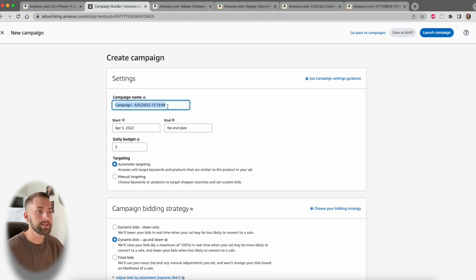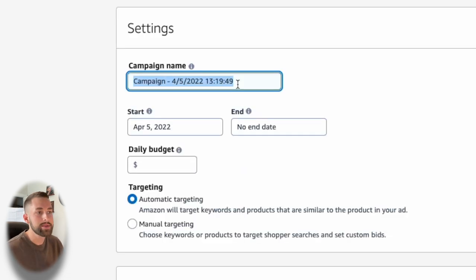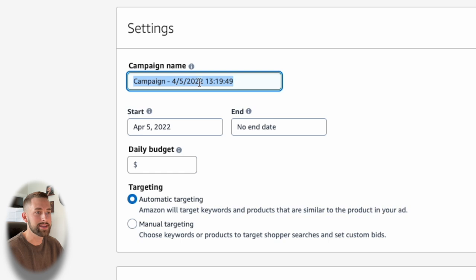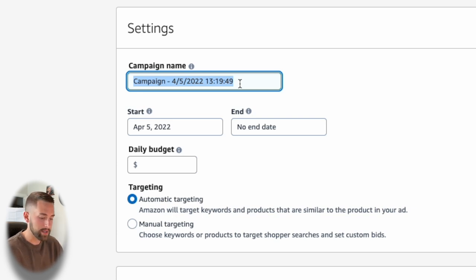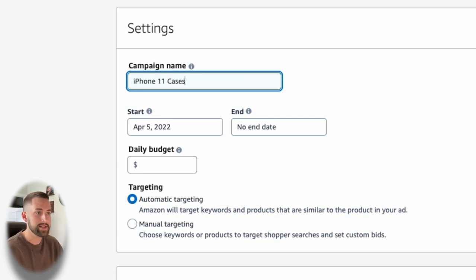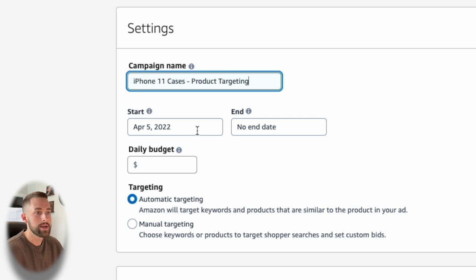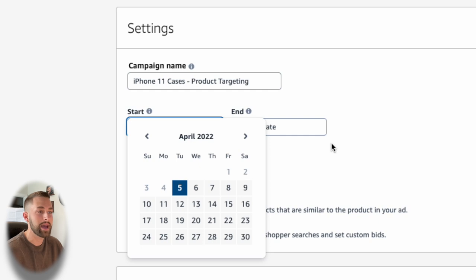Click continue and then you'll be met with the settings. So what is our campaign name? You want to put something in here that is going to identify the product and also your strategy. We'll put iPhone 11 cases and then I'll put product targeting because that's going to be the campaign strategy that we're going to get into.